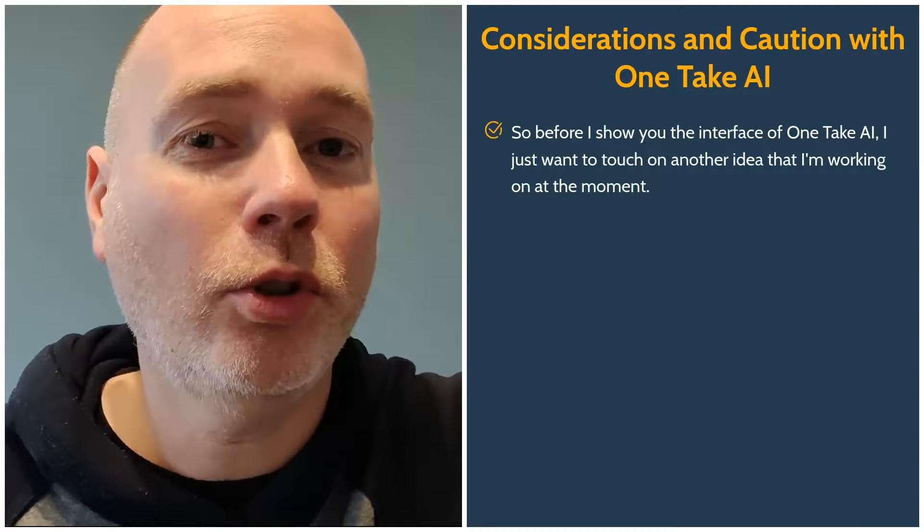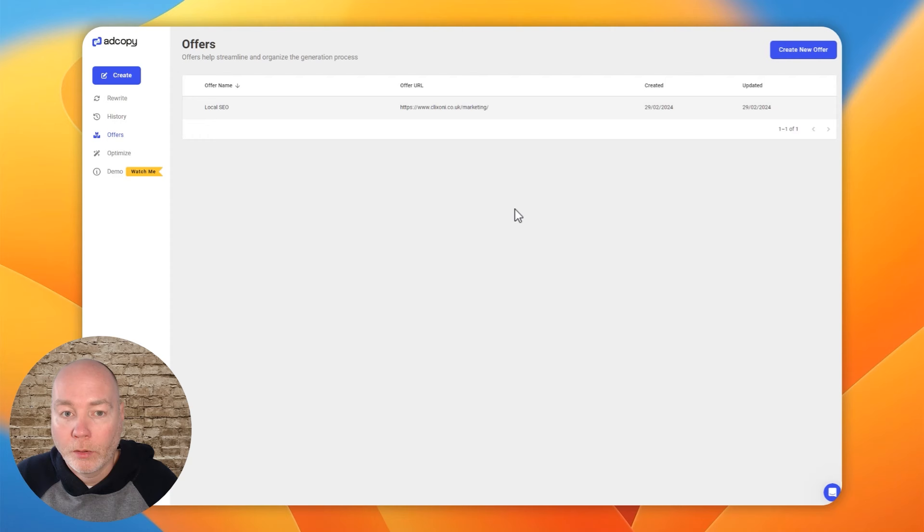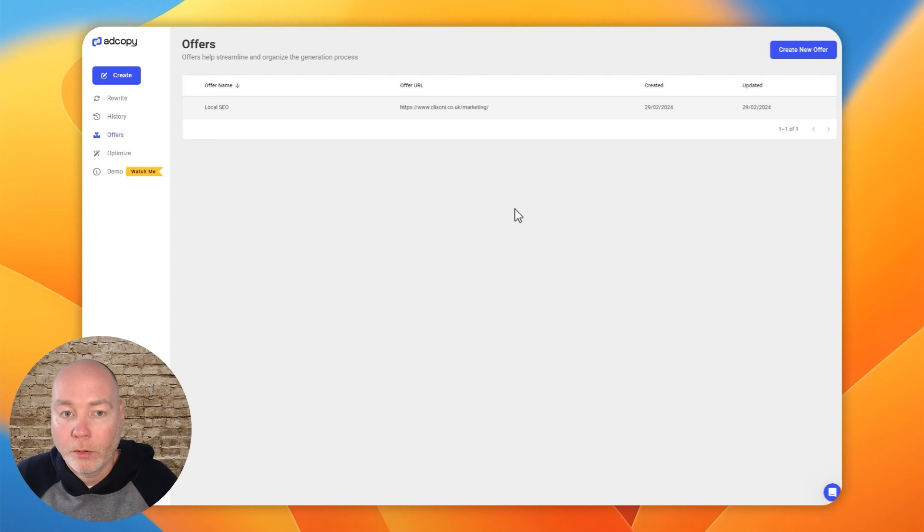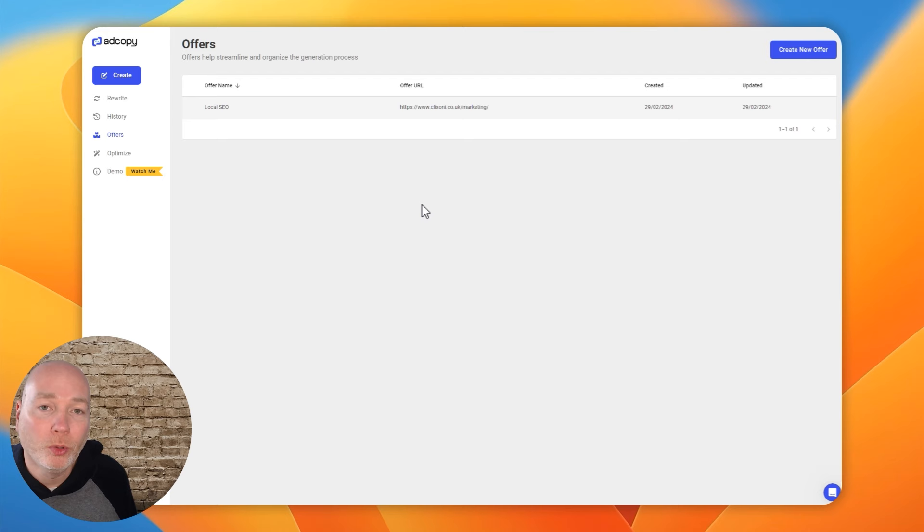Before I show you the interface of OneTake AI, I just want to touch on another deal that I'm playing with at the moment, and that's something that's going to help me hopefully put out some really great Facebook ads. The second tool I'm looking at this month is called Ad Copy, also available on AppSumo. I've recently started a new business, ClickSony, and I may want to do some advertising on Facebook but it's not something I've really done too much of and this tool aims to help you with that.